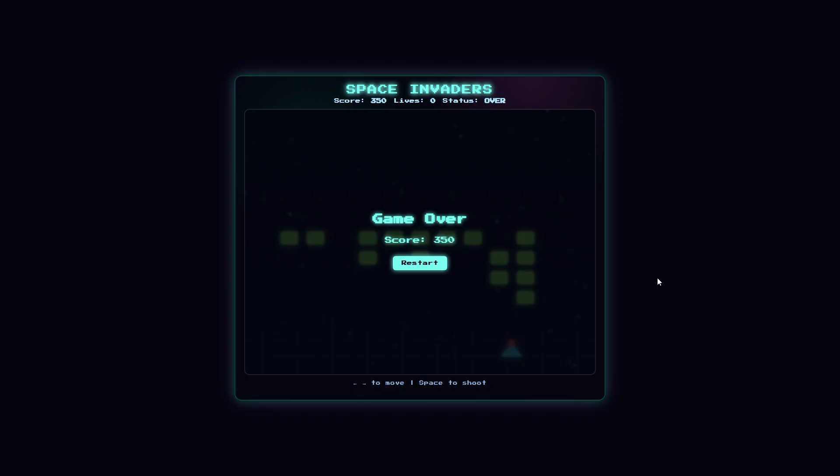We've now reviewed all the Space Invaders games. We'll do a quick recap now when we look at the cost and the token usage for all models.